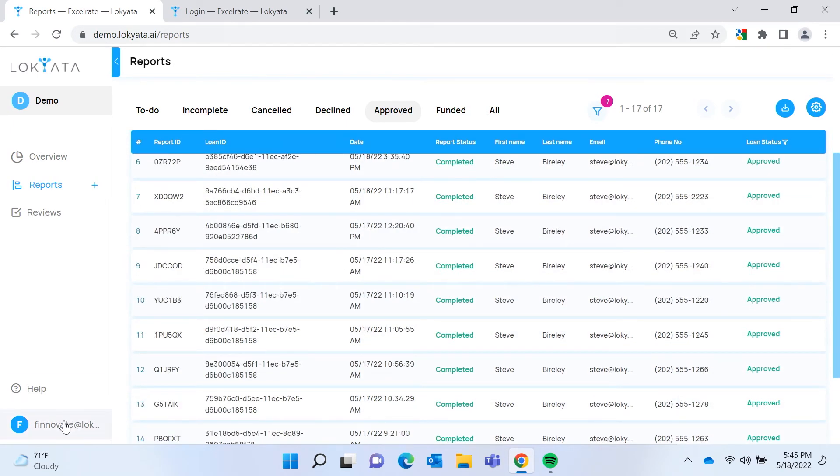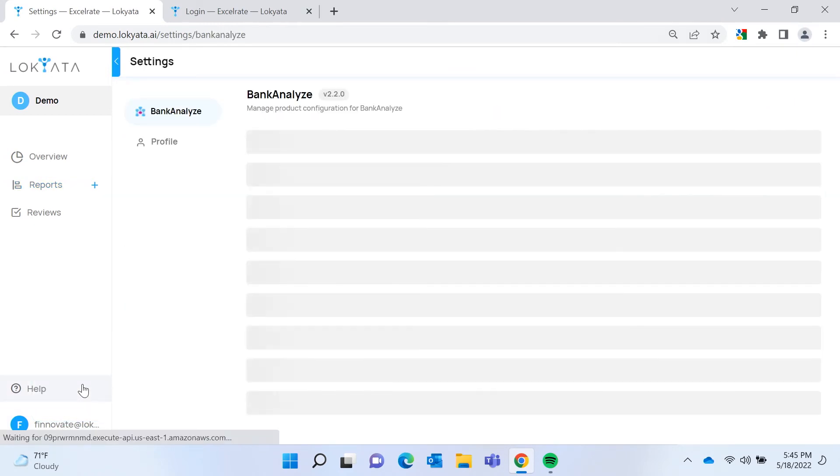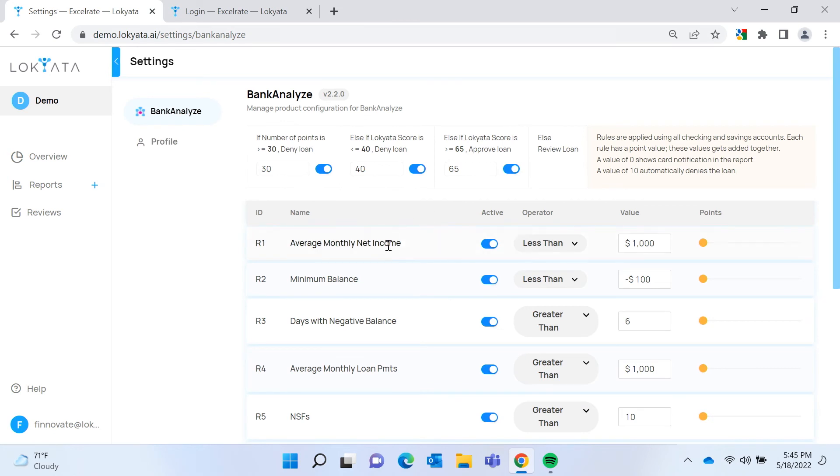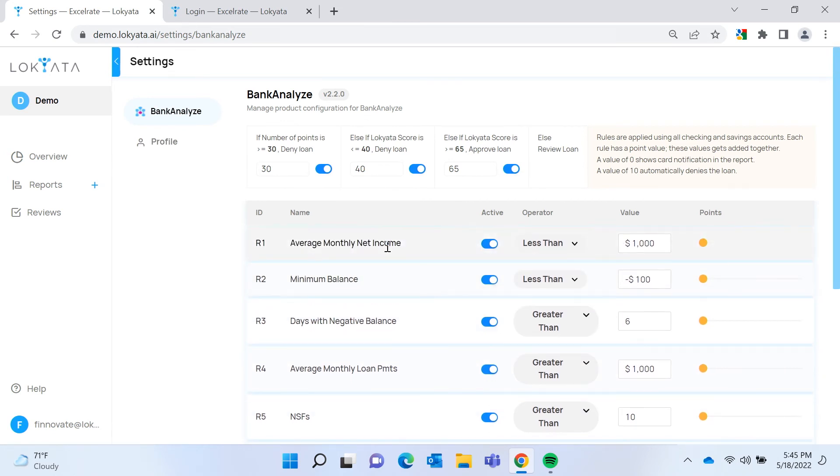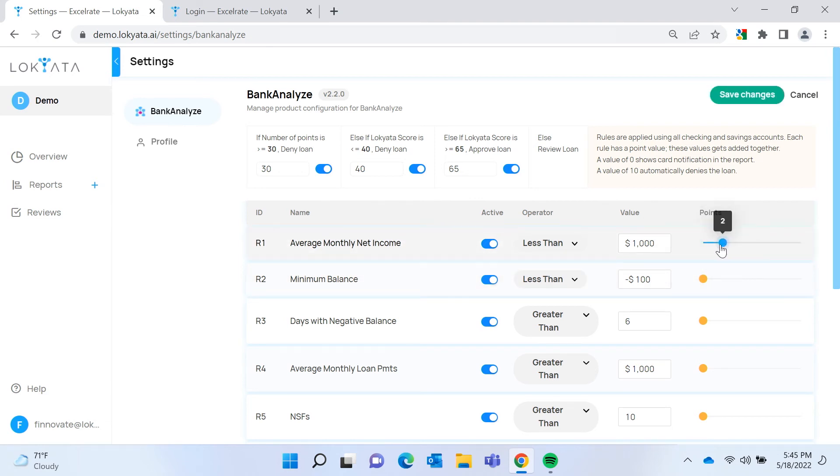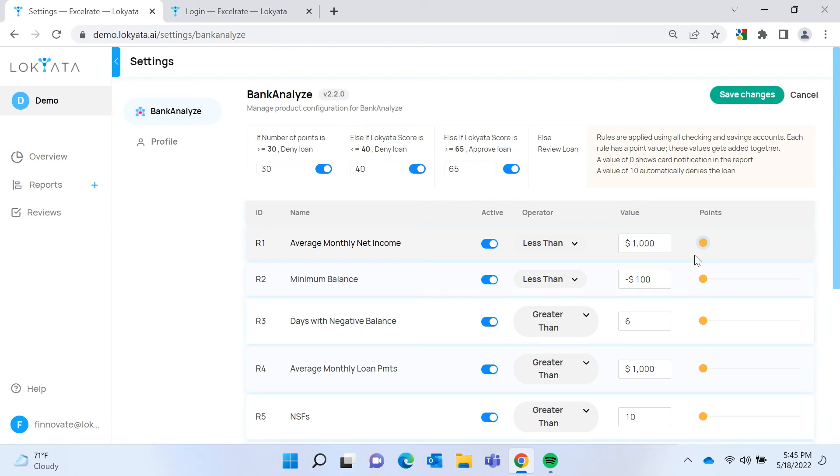So when we look under the hood here, we're going to see how the lender can configure Bank Analyze. First, we have these rules. And this weighted scorecard, I have all the rules set to zero, but they could be set anywhere from zero to 10. And the purpose is to allow you to create a score that when the threshold is met, you can deny the borrower based on that threshold.